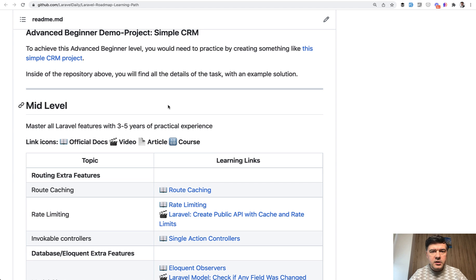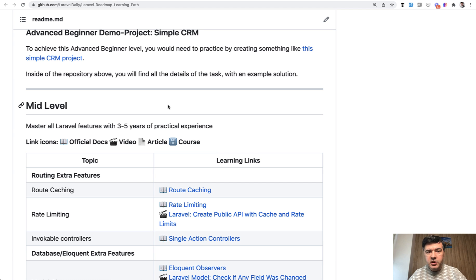You can take a look at that repository, bookmark it, star it, watch it, and I will keep updating it for Laravel 9 and beyond. Again, the link will be in the description below.